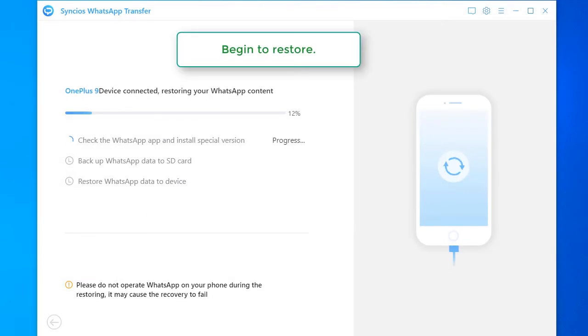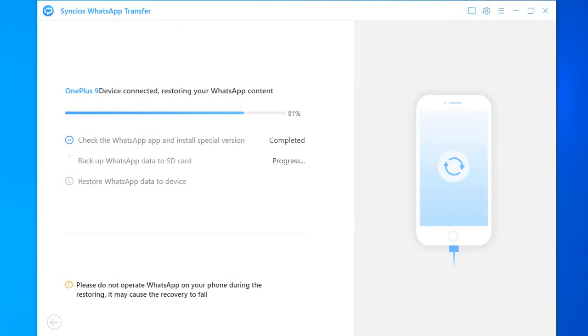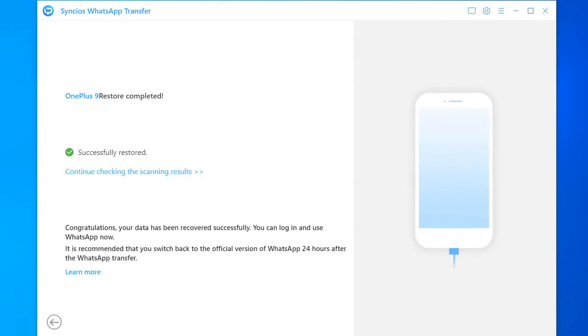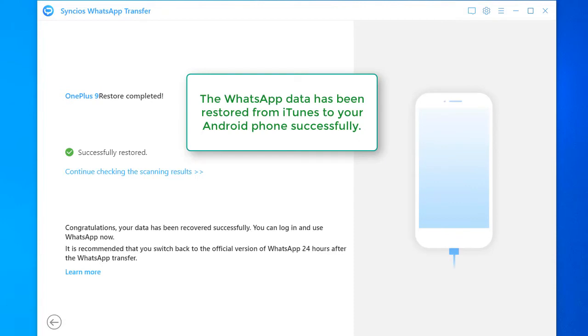Begin to restore. Now the WhatsApp data has been restored from iTunes to your Android phone successfully.